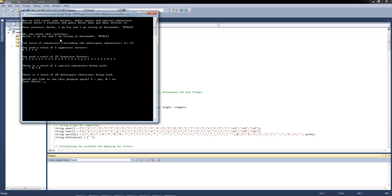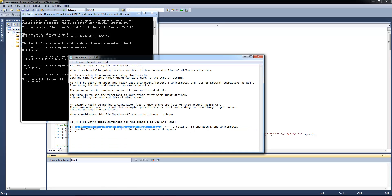Pressing enter now. Okay, you wrote this sentence: Hello, I am Tor and I am living at CERLON blah blah blah whatever. The total of characters including the white space characters is 53. Isn't that what I also had counted here? Yes. So you can count by yourself if you like to.